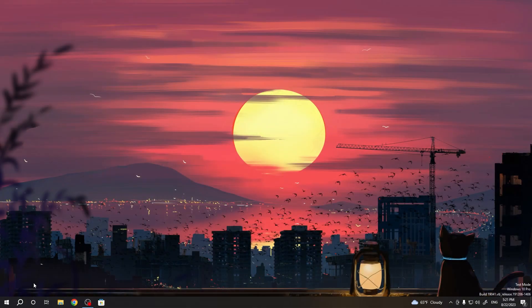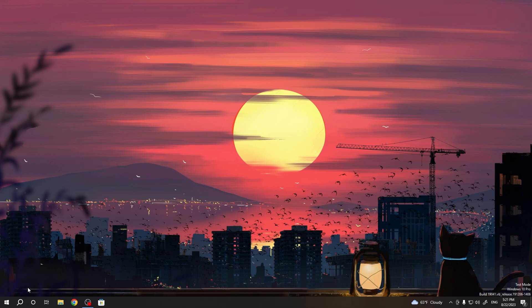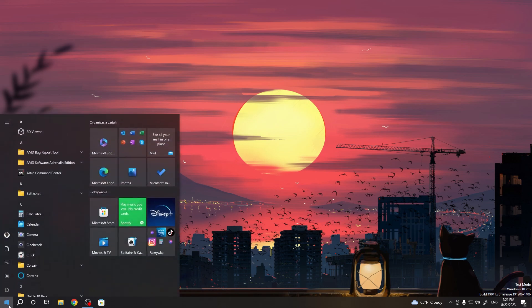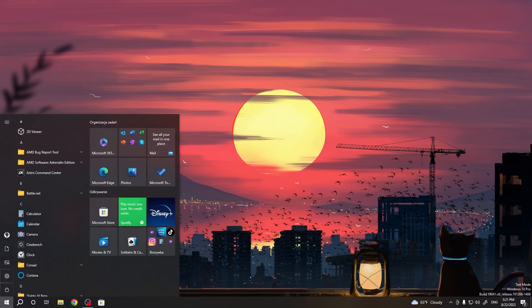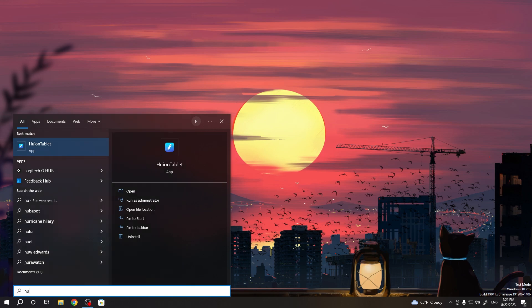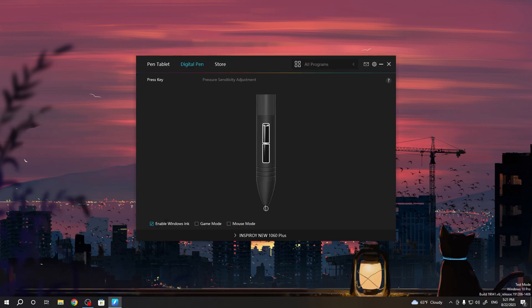So on the pen you have two keys. To set it up, first you need to install the Huion driver, then the Huion app will be automatically installed.